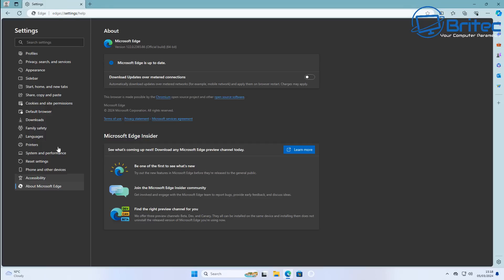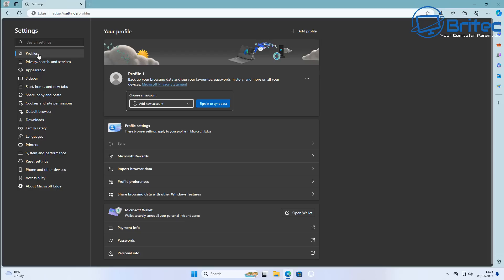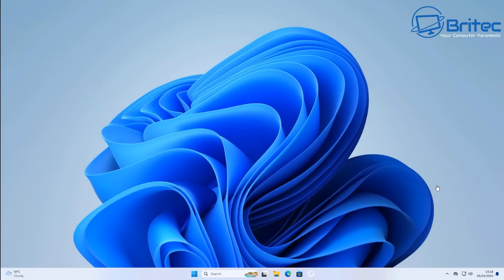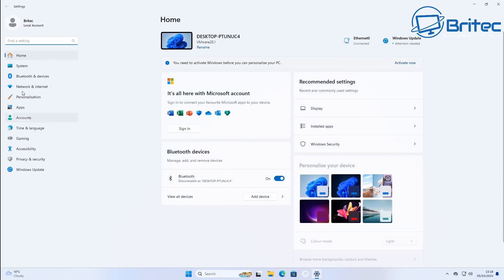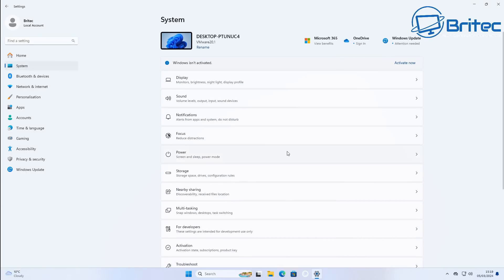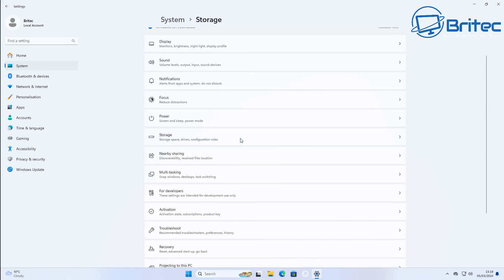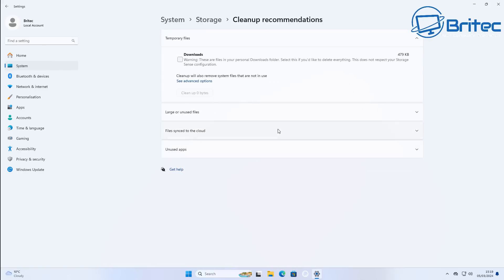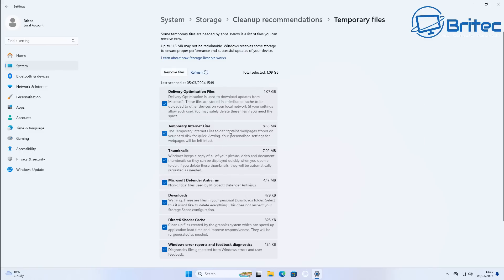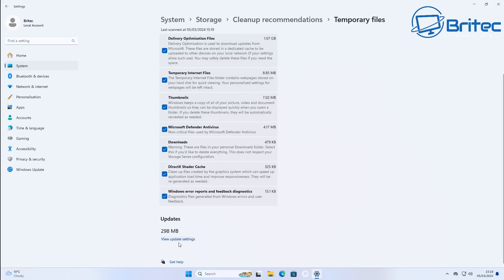The next step is to remove all of the temporary internet files and all the other rubbish left behind from surfing the web — this can also be from your previous infection. Go into storage settings or use a program of your choice to delete all temporary files you don't need. We're going to use the built-in Windows Storage Sense for this. It is advisable to remove everything in the downloads area since that's likely where you got infected.